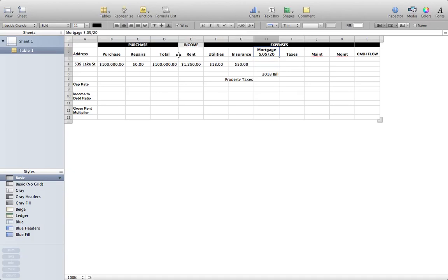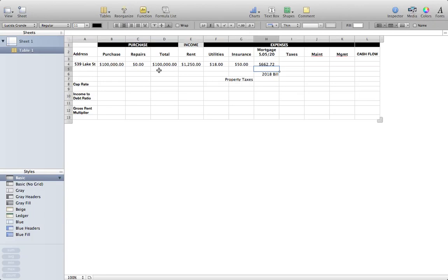Next is the mortgage. The numbers I have here — 5.05 slash 20 — mean a 5.05% annual percentage rate on a 20-year amortization. Those are the two metrics you really need to know. I calculate it on a phone app, but you can find it online or download any app. I come up with a monthly mortgage payment of six hundred sixty-two dollars and seventy-two cents. A caveat: I am accounting for a hundred percent of the debt — all one hundred thousand dollars.